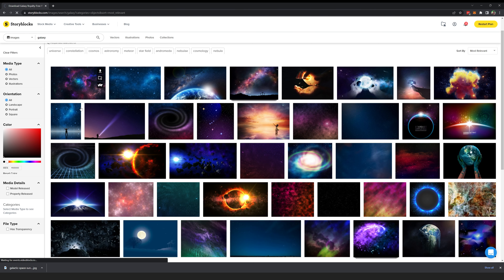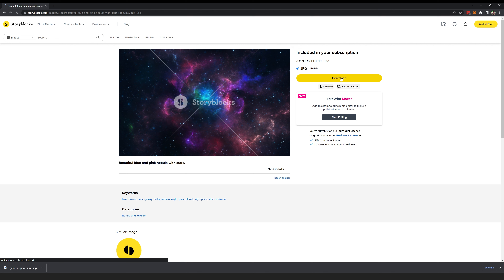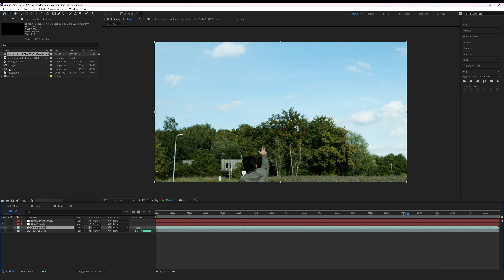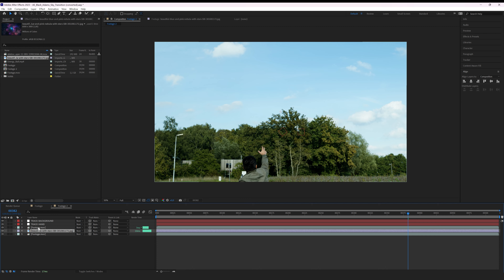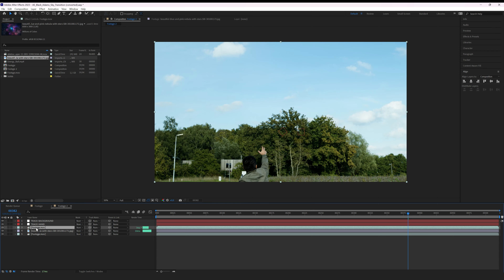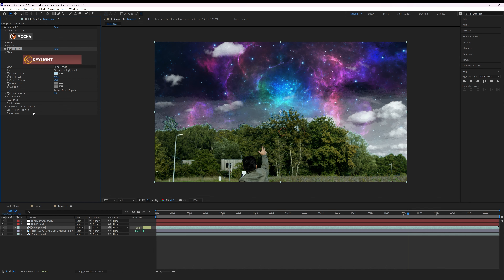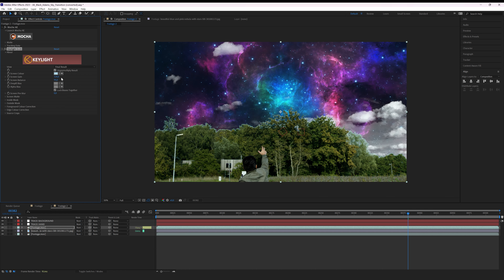Now I'm going to import this galaxy photo from Storyblocks — this is going to be our background. I'll duplicate my footage, place it above the galaxy sky, and use sky replacement techniques. You can choose any technique that works for you; I have other in-depth sky replacement videos. For this video I'm simply going to use Keylight to key the blue color from the sky.